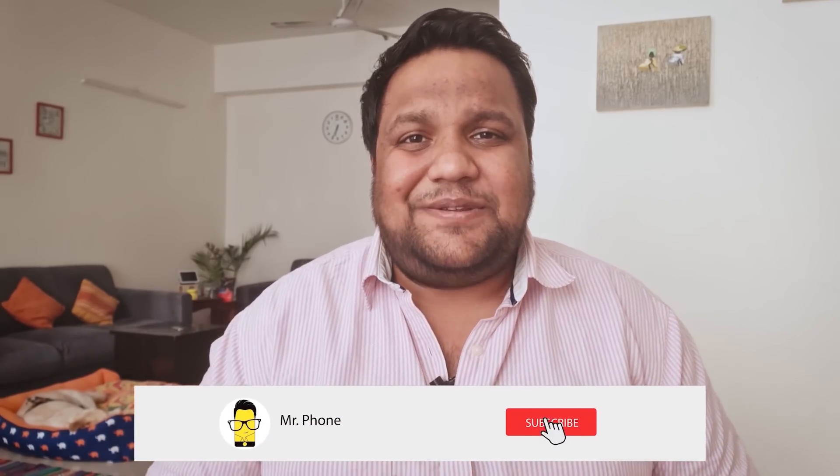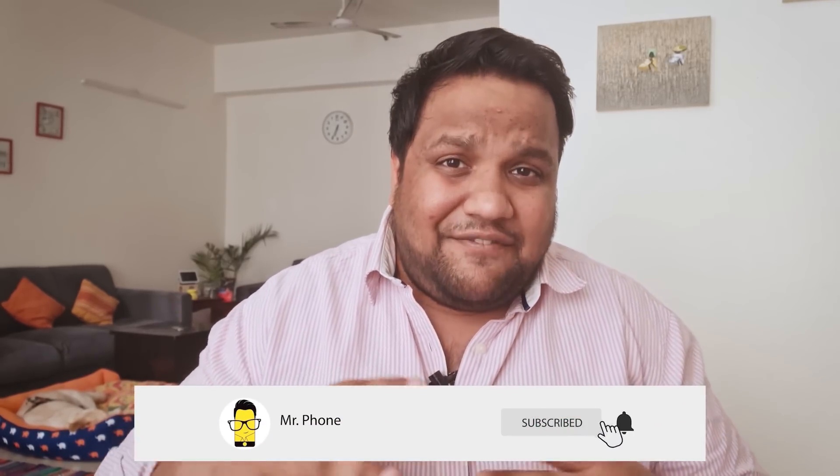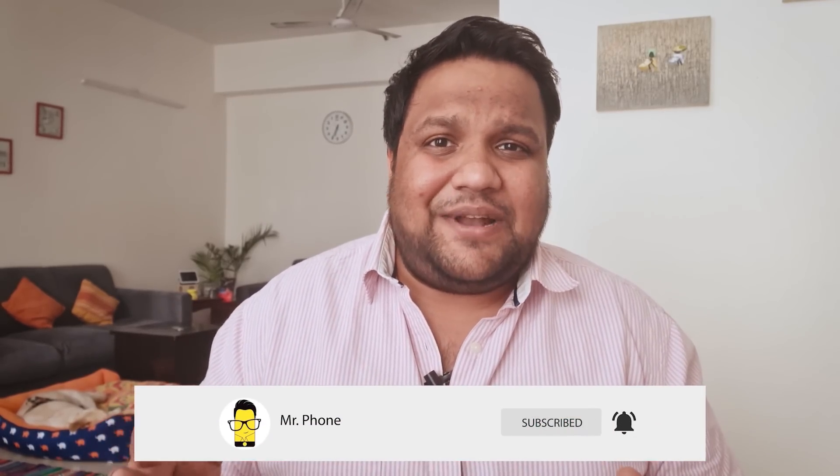But before we move on, don't forget to hit that red subscribe button and the bell icon right next to it to get notified whenever Mr. Phone puts out an awesome new tech video. Also, if you've been following us for a while, you know that we already have a community on Telegram.